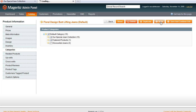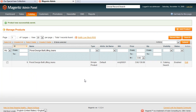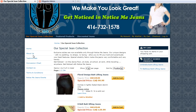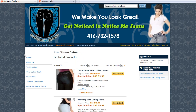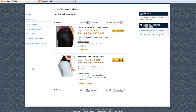And it will update — it's still updating, and it's taking us back here. Let's go back to the website now and go into the Featured Products category. You will see we now have two products in here. Initially there was only one, but now we have two — the second one being that Floral Design Butt Lifting Jeans product.